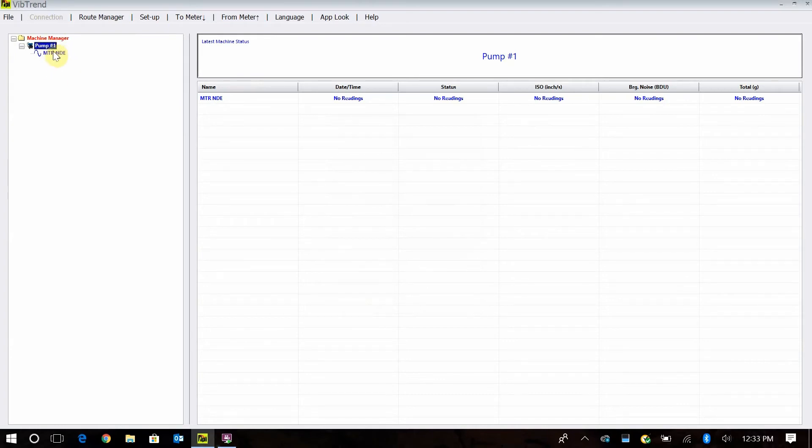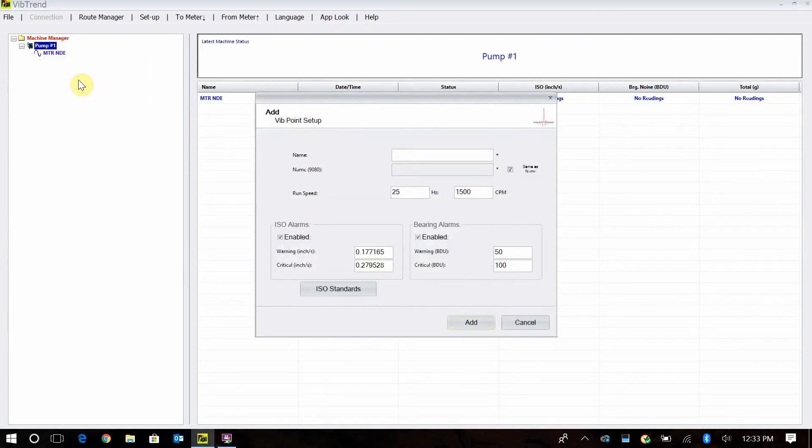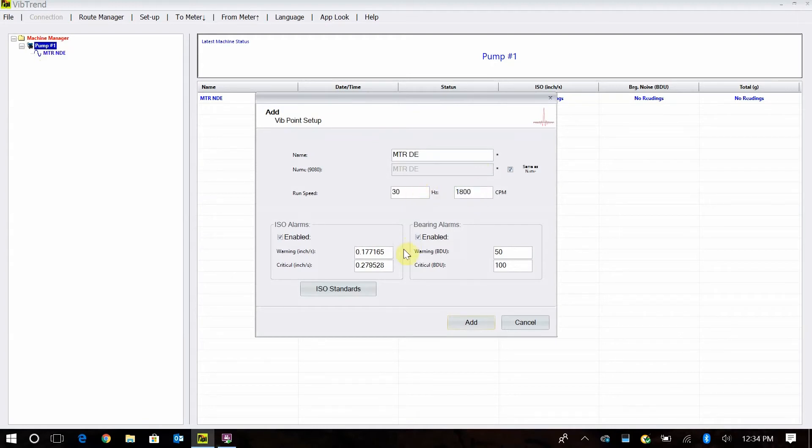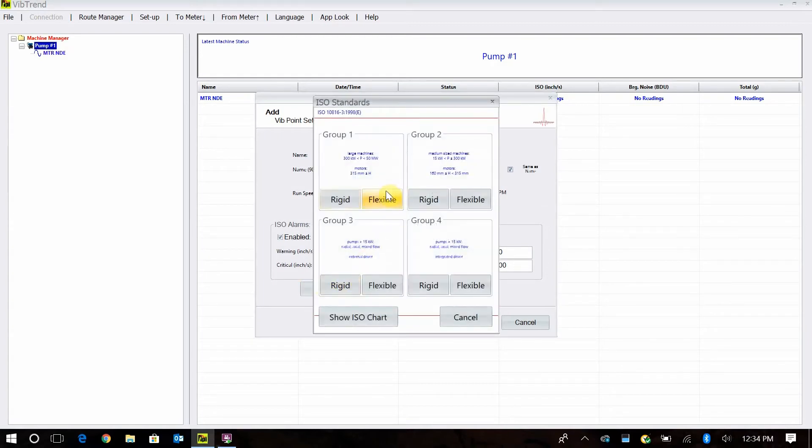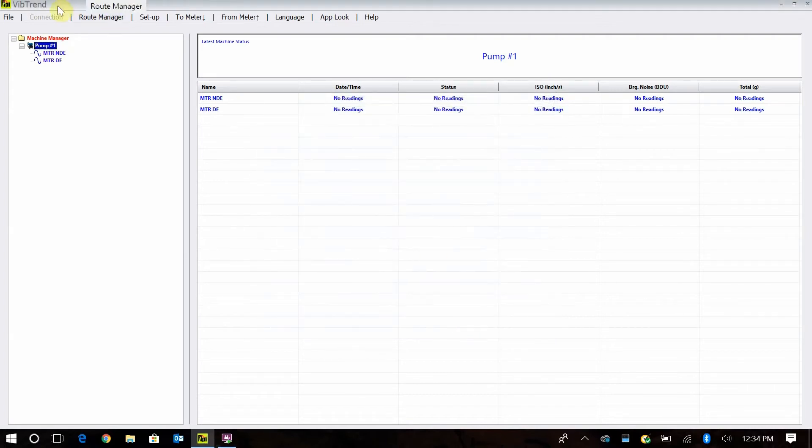After your motor non-drive end, the next thing you want to do is add a motor drive end reading. I just right click, add vibe point. Same thing, I'm going to put in MTR for motor and then DE for drive end. And then 1800 is my speed. And then once again, I go here, my ISO standard, group one flexible, and 50 and 100 for my bearing damage unit alarm level. And I tell it to add.